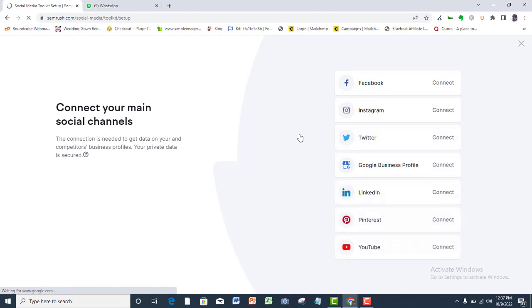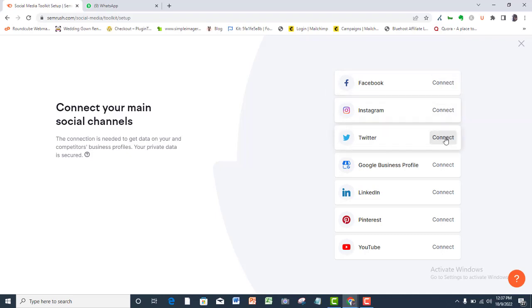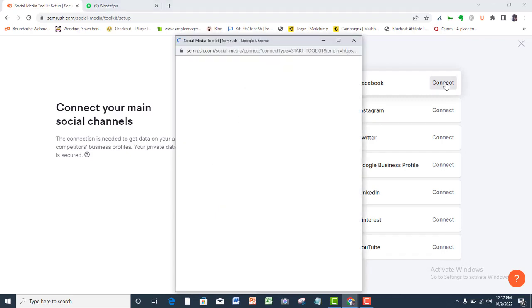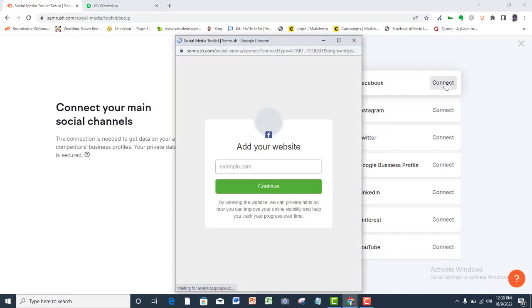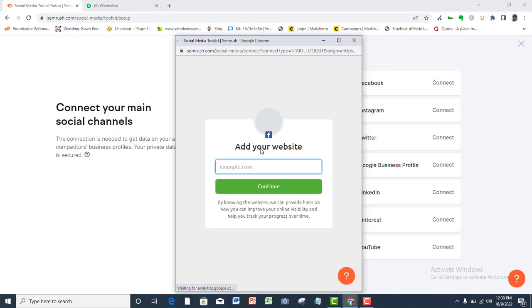At this point, you want to connect all your social media accounts. For this tutorial, I will be connecting only Facebook. You should follow the same steps and connect as many of your channels as possible. If you have your website URL, then connect it here. Continue.